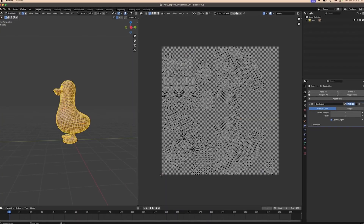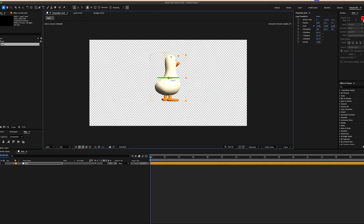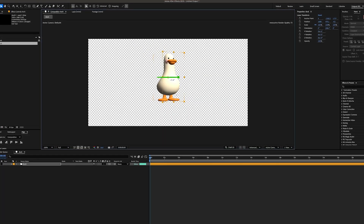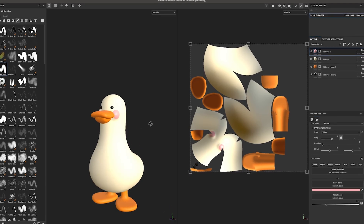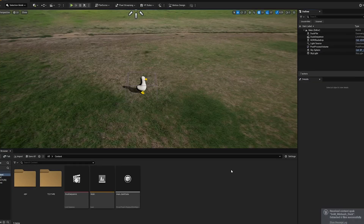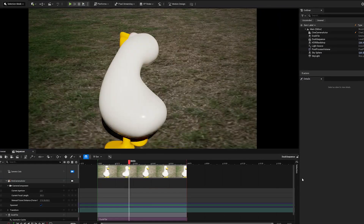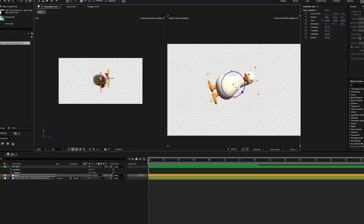And this isn't just theoretical mumbo-jumbo, either. We're prepping you for the real world, after all. I'll show you how to seamlessly integrate Blender with industry-standard tools like Substance Painter and Unreal Engine. You'll be able to work Blender into your pipeline, no matter what it is. And I'm here to ensure you can use Blender on actual projects.